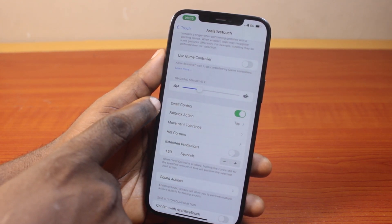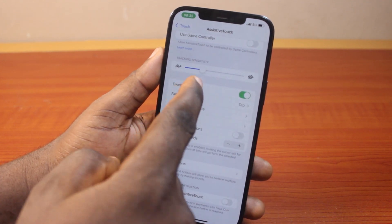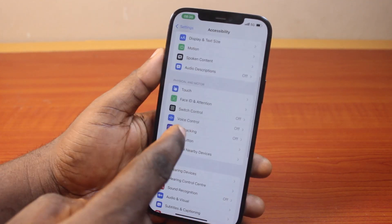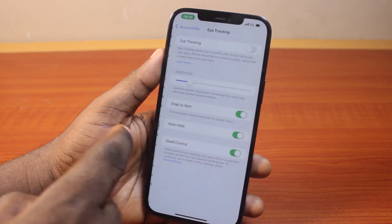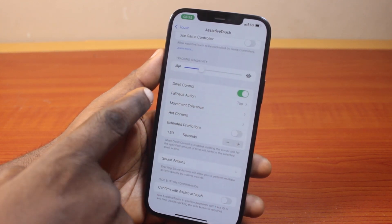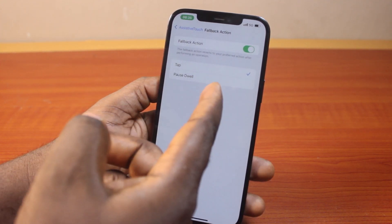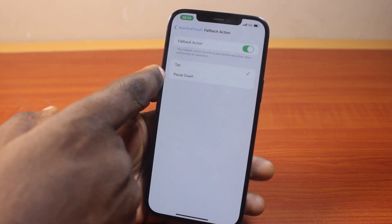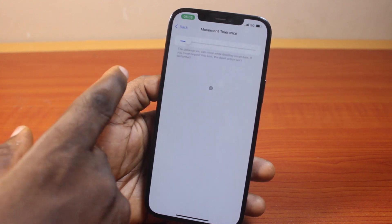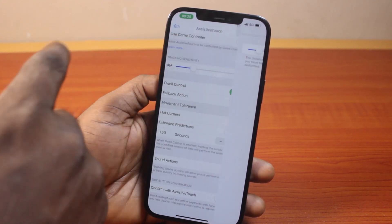Under Assistive Touch you should have access to Dual Control. Scroll down to see the Dual Control setup where you can customize it. If Dual Control is disabled here, it will also be disabled on the Eye Tracking page. Go ahead and turn this on. You'll be taken to a page where you can configure Dual Control — including back action, tap or pause dwell, and movement tolerance.